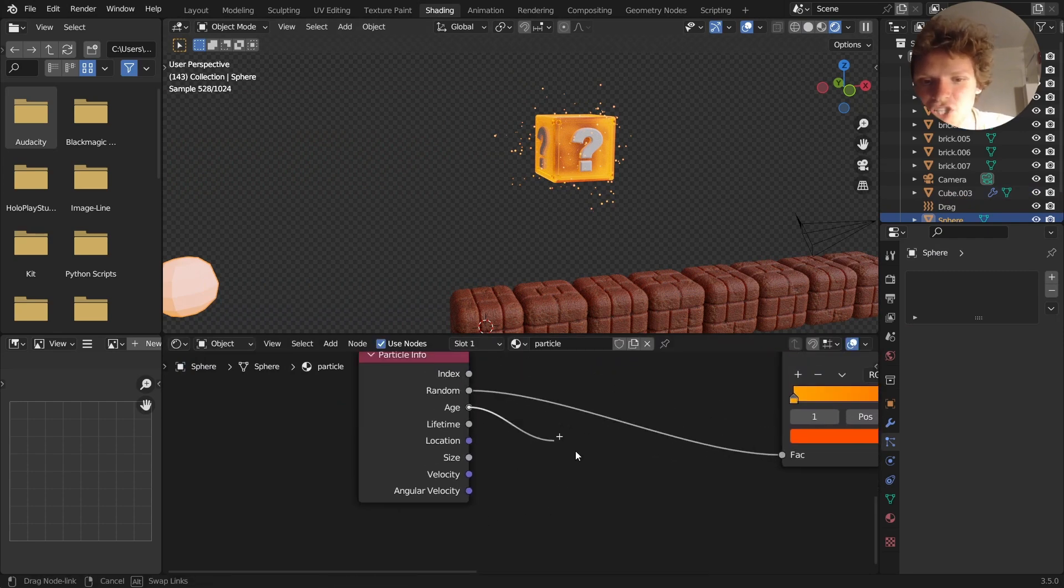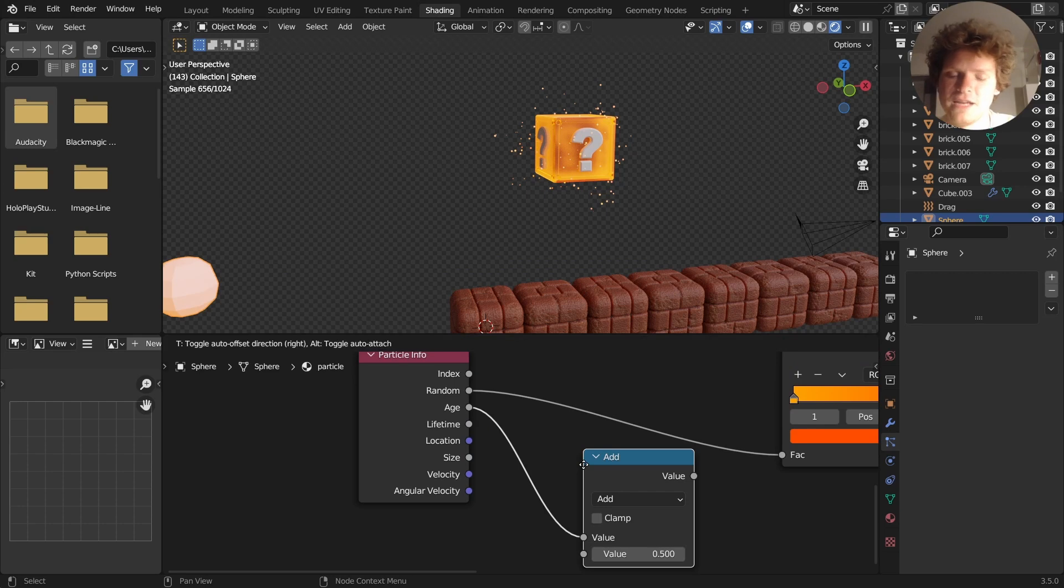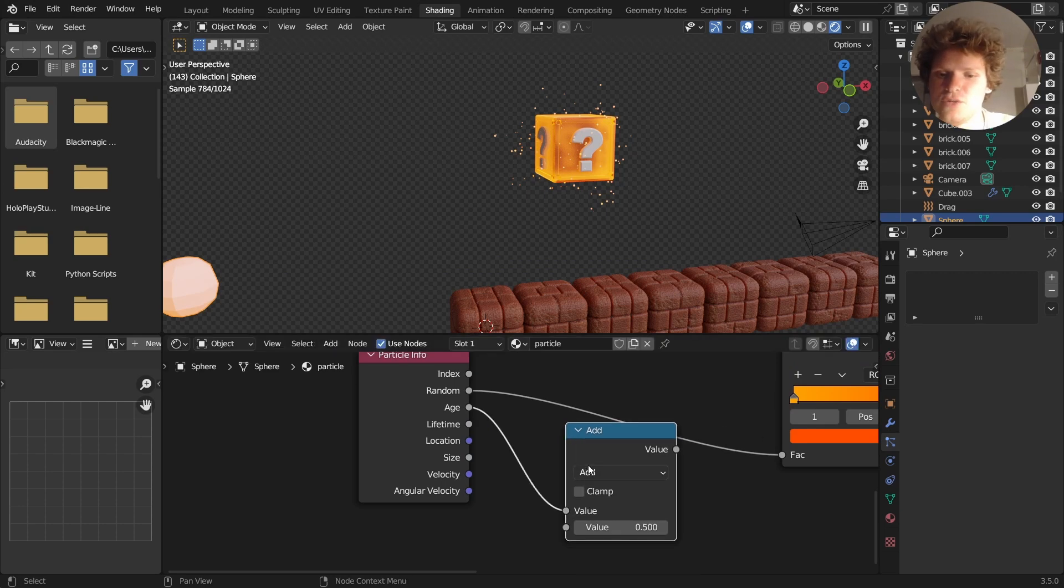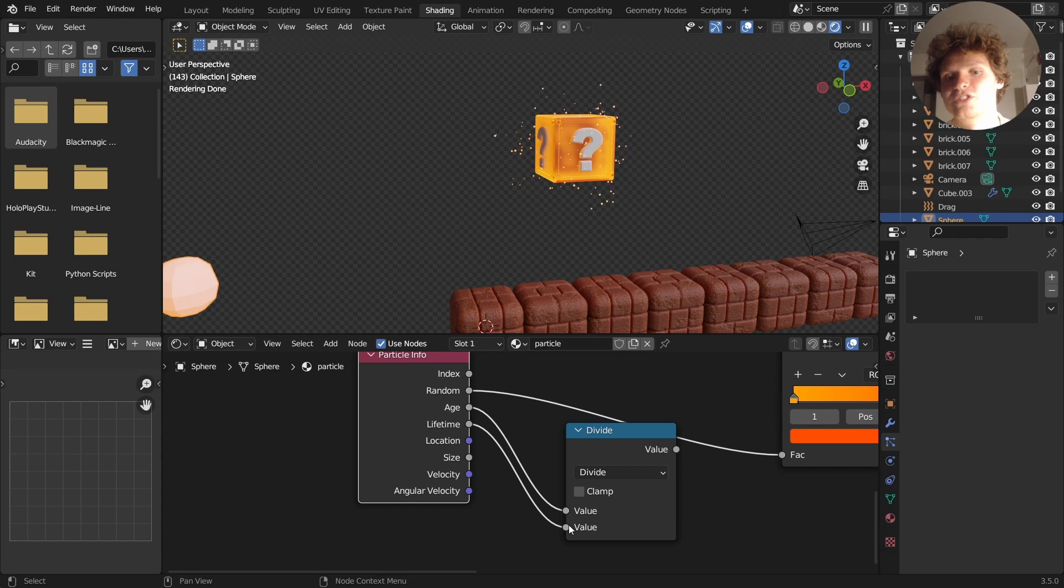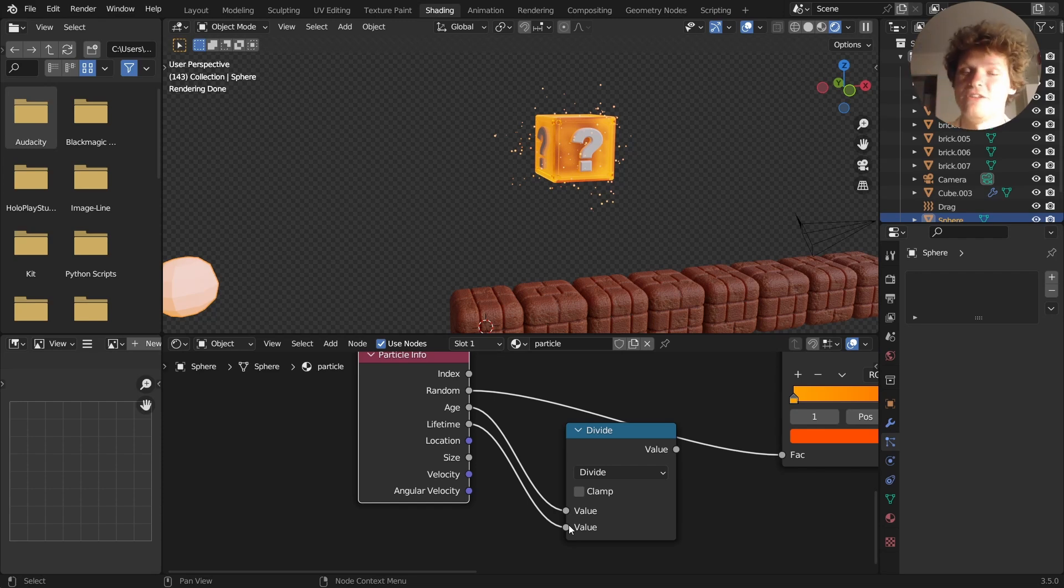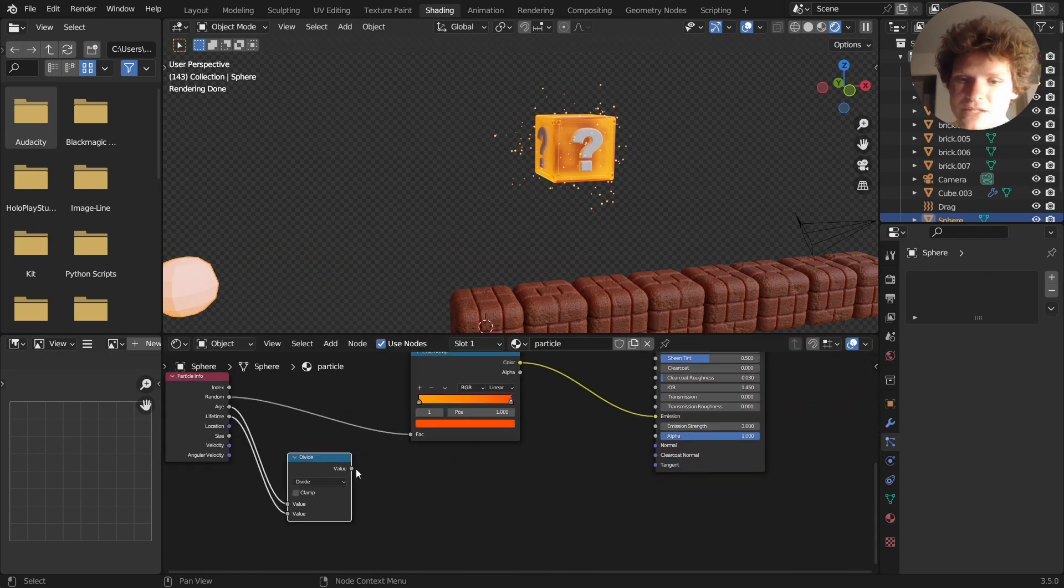We have the age and the lifetime. And if you think about it, if we take age divided by lifetime, it's going to give us a factor between 0 and 1, as age becomes the lifetime. So lifetime divided by lifetime is 1. We get this nice gradient.